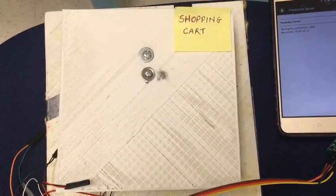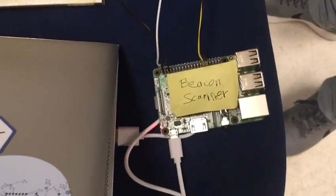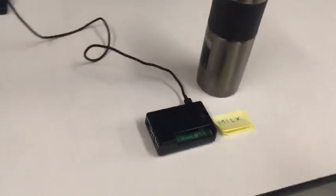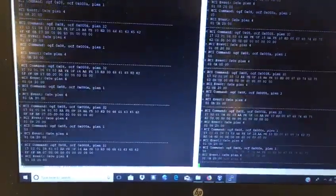We have a weight sensor interfaced with a Raspberry Pi, which is acting as a beacon scanner. We have also used two beacons — this is one of the beacons and this is another beacon. Both these beacons are continuously transmitting.